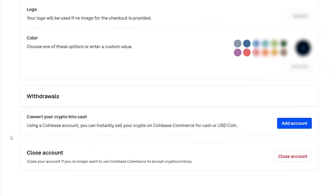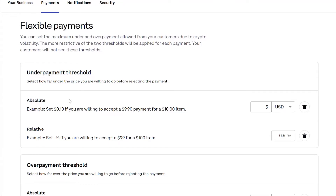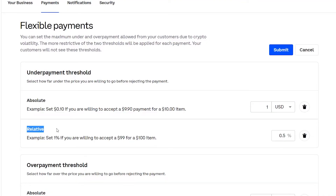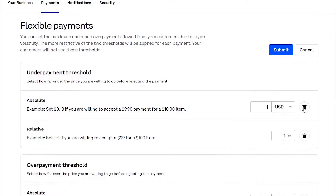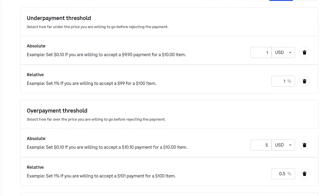Once your Coinbase account is connected, let's head over to the payment settings. We all know crypto is volatile, so we can set a maximum for under and over payment from our customers. Absolute is if you want to set a specific amount — for example, your product costs $20 and you might only get $19 if you put the margin to $1. Relative is set in percentage; I would personally keep it around 1%, meaning if someone buys a $20 product, you might only receive $19.80 instead. Pick one and do the same with the overpayment threshold.